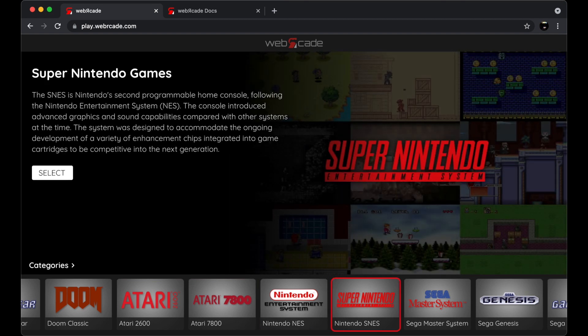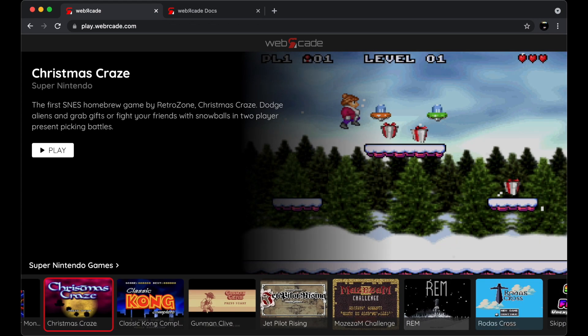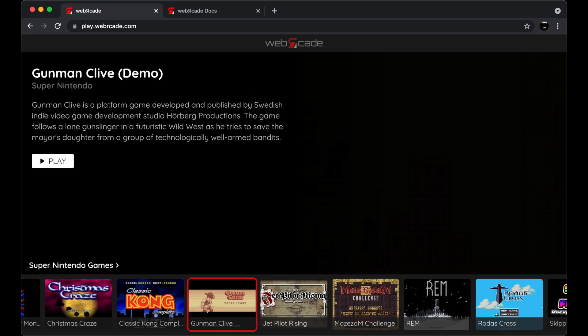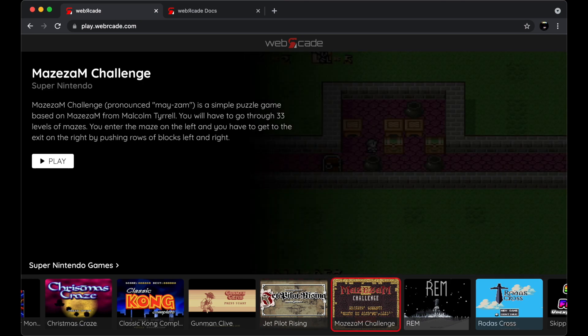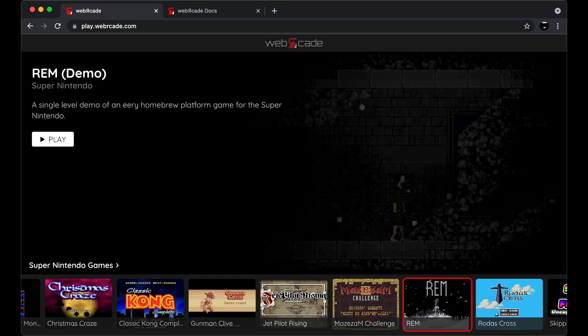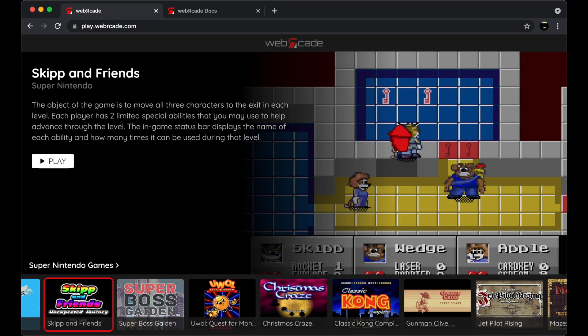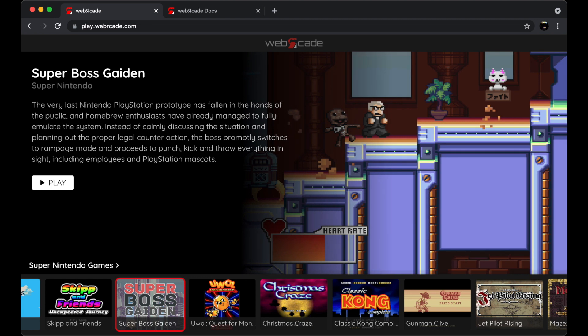In the default feed, games are grouped by the system they're associated with. Let's go ahead and drill into the Super Nintendo category and view the Super Nintendo homebrew titles that are contained in the default feed. Let's go ahead and play one of my favorite Super Nintendo homebrew games, Super Boss Gaiden by Dieter Von Laser and Chrono Moogle.